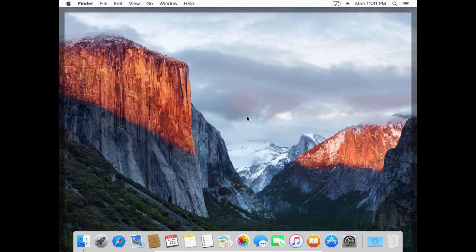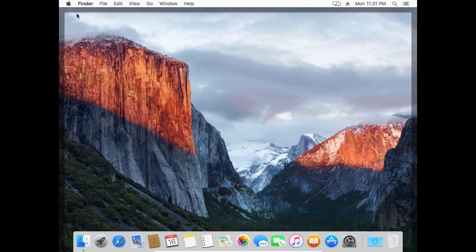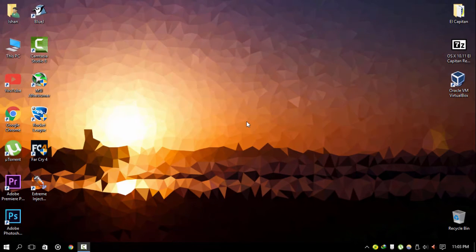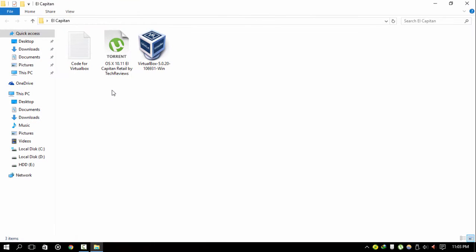Hi everyone, this is Sean from TechCube. In this video I will be teaching you guys how to install Mac OS El Capitan on VMware. Before we begin, we need some files to be downloaded — all the file links will be given in the description below.